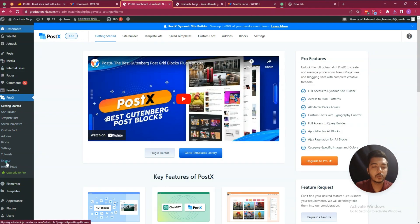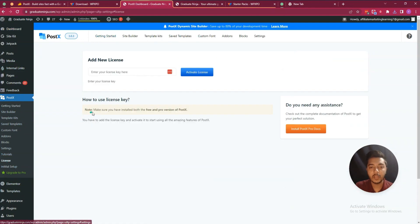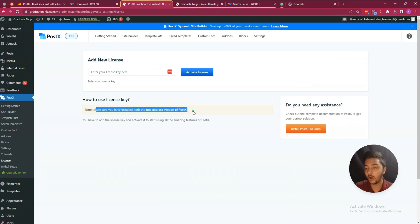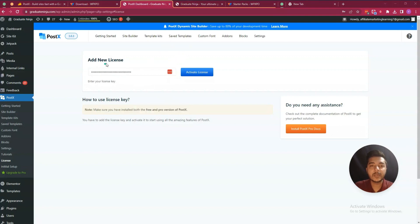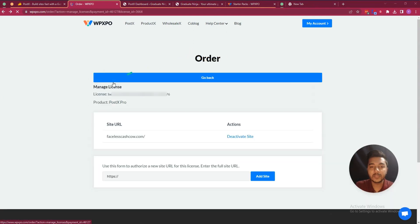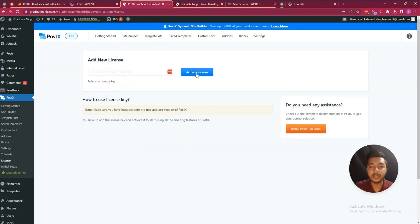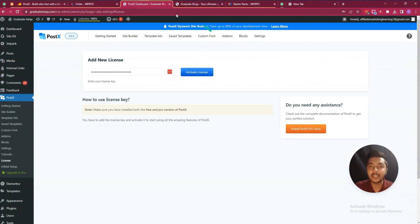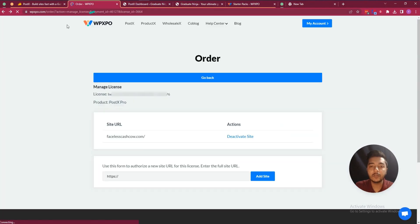Make sure you have installed both the free and pro versions of Postex. We have installed both. Now insert your license key. You get the license key from the dashboard. Click Activate License and the license will be activated.